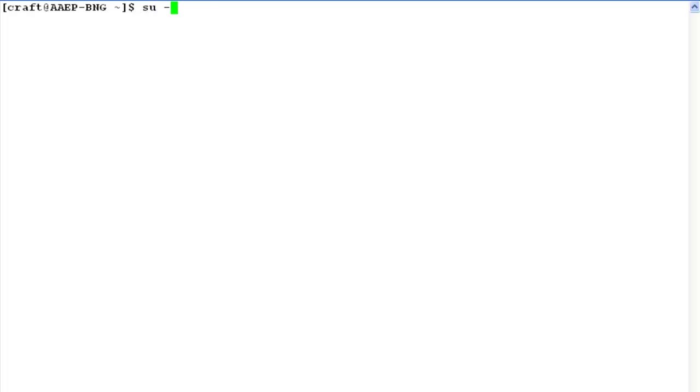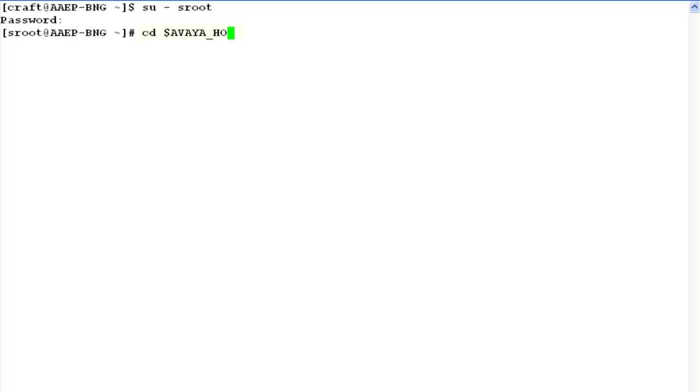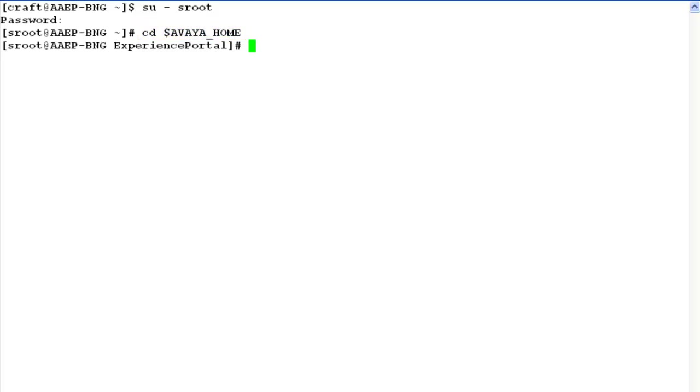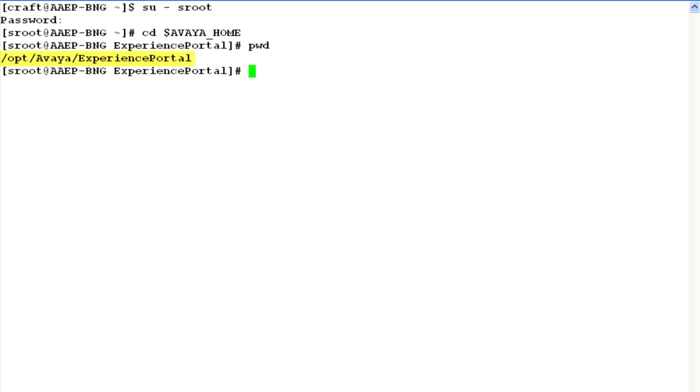Let us begin by logging into Experience Portal Manager's command line access with root login and its password. Now change directory to $AVAYA_HOME. This is an environment variable pointing to the parent directory of Experience Portal Manager software installed. If we do PWD here, this is the location of $AVAYA_HOME.